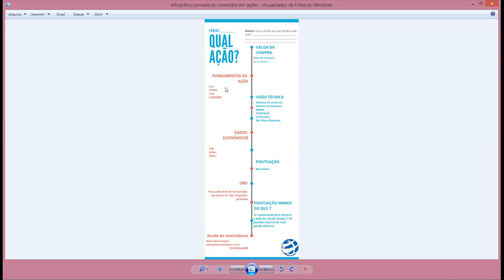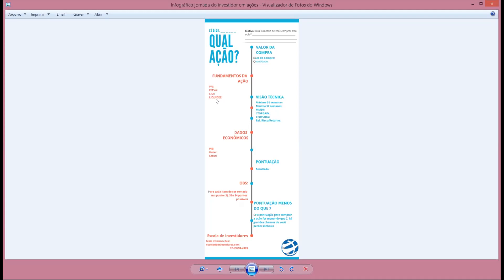Depois disso, você vai olhar os fundamentos: qual é o P/L dela, qual é o P/VPA, qual é o lucro por ação, qual é a liquidez. Se o P/L estiver com retorno maior do que a Selic, eu colocaria um ponto. Se o P/VPA estiver abaixo de 1, você coloca um ponto. Se o lucro por ação está subindo com crescimento alto — pelo menos 10% ao ano anualizado — você coloca um ponto. E se a ação tem grande liquidez, se ela é muito negociada, é mais um ponto.